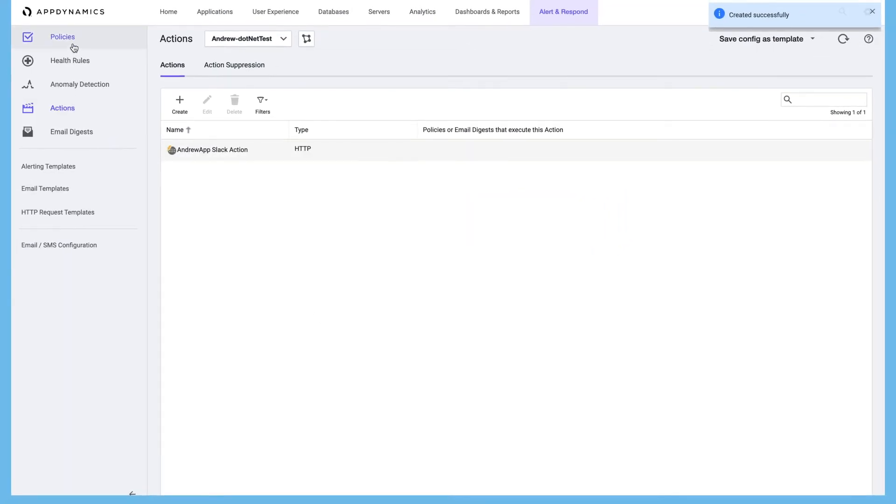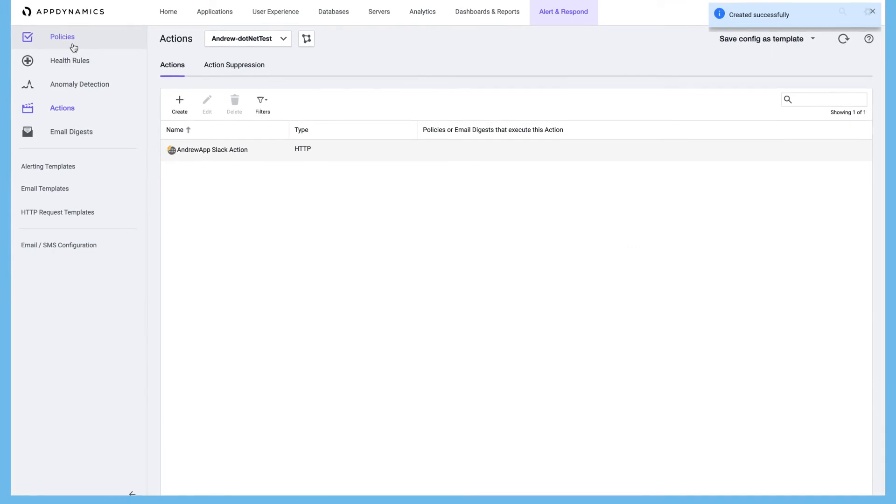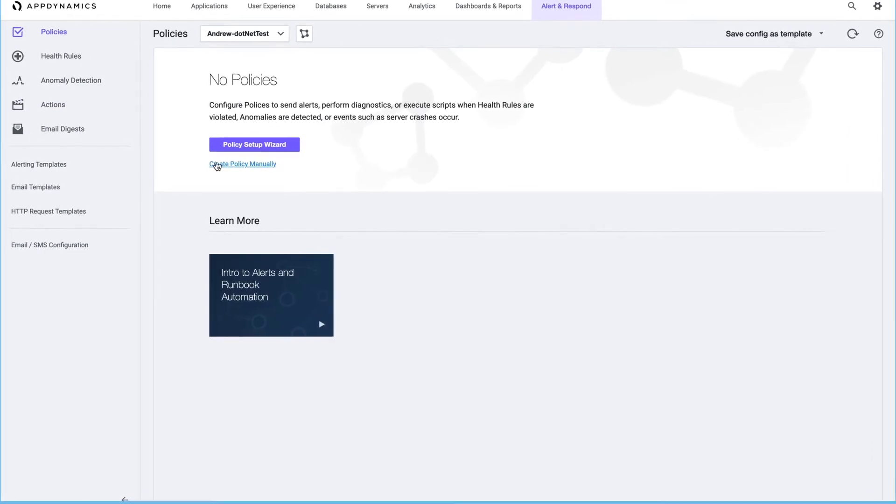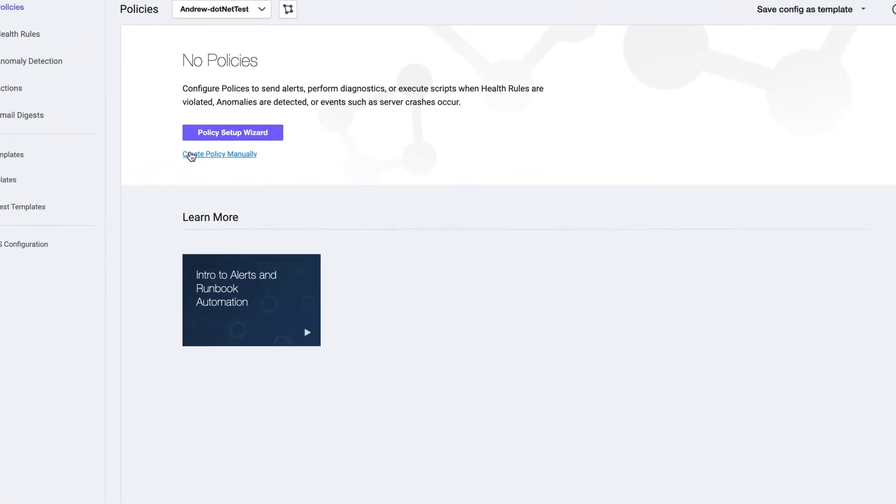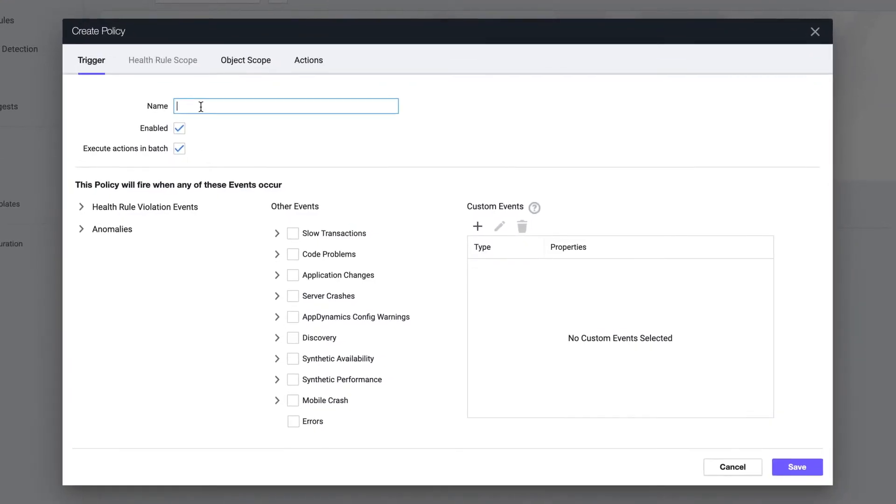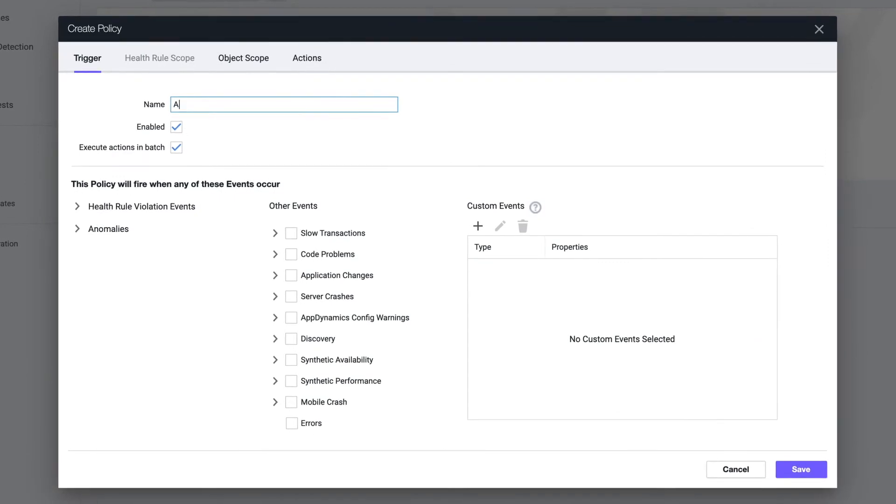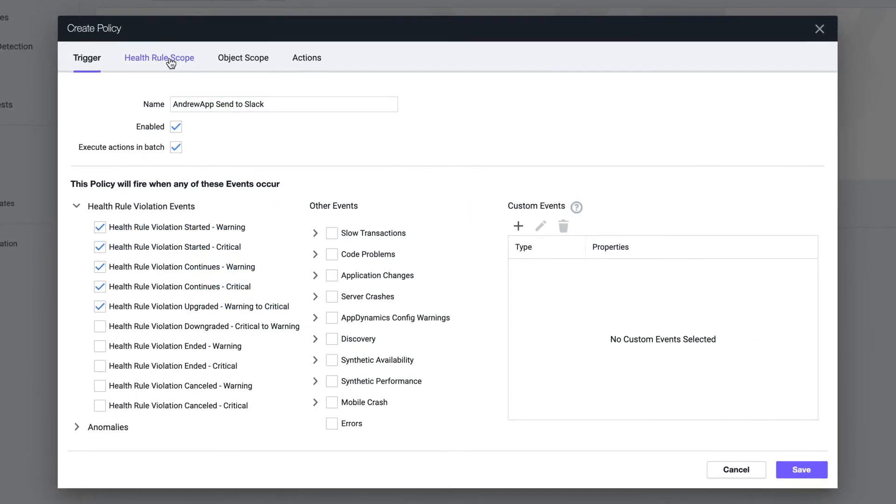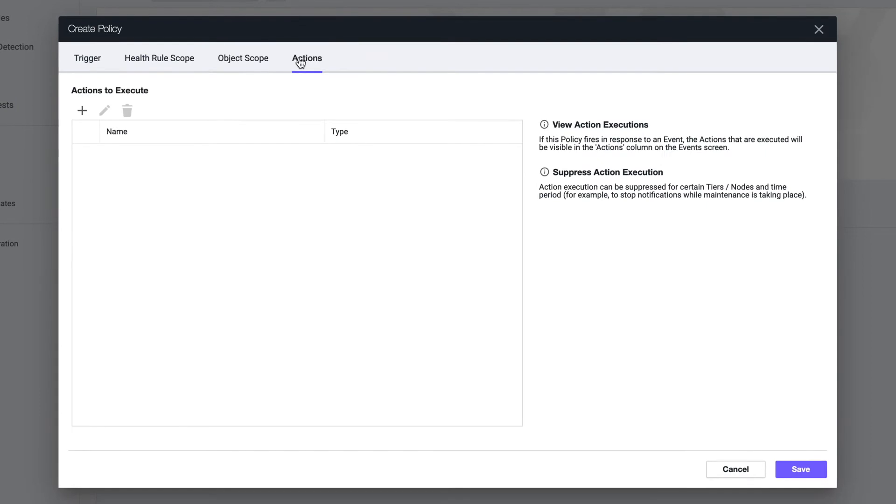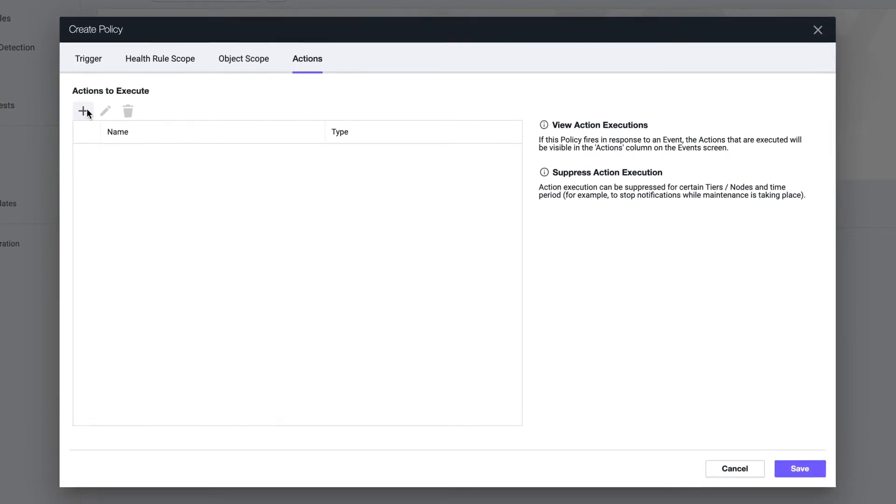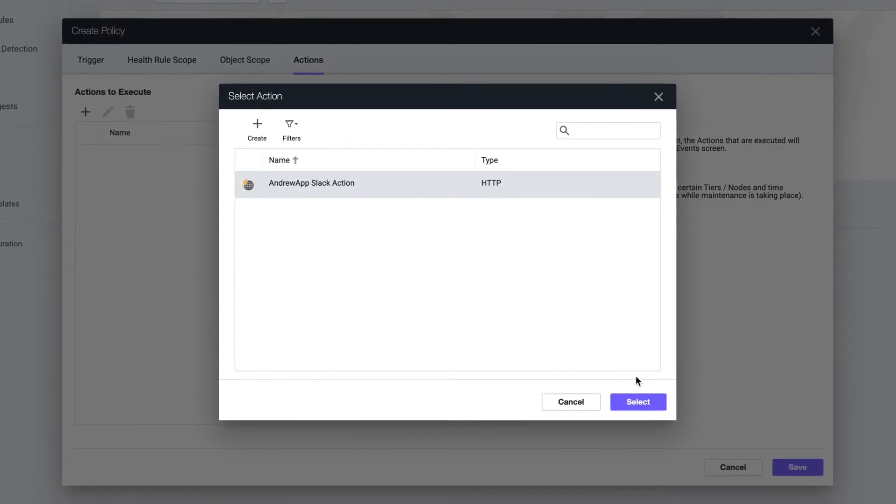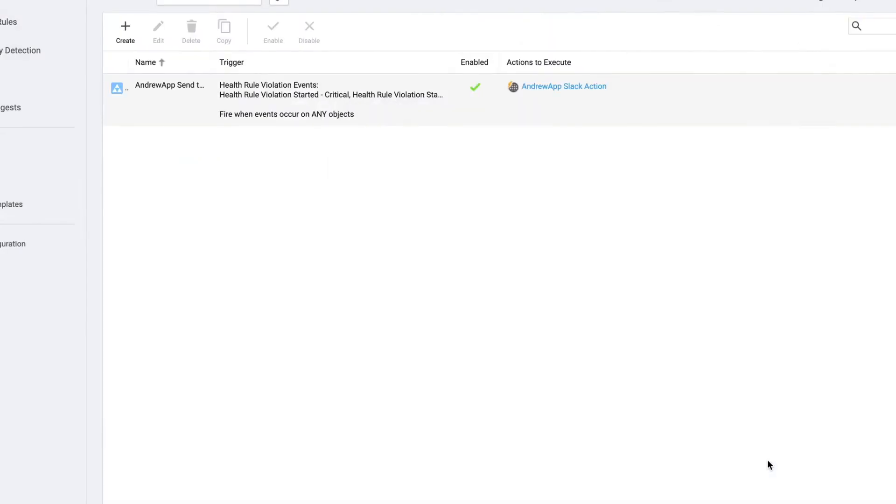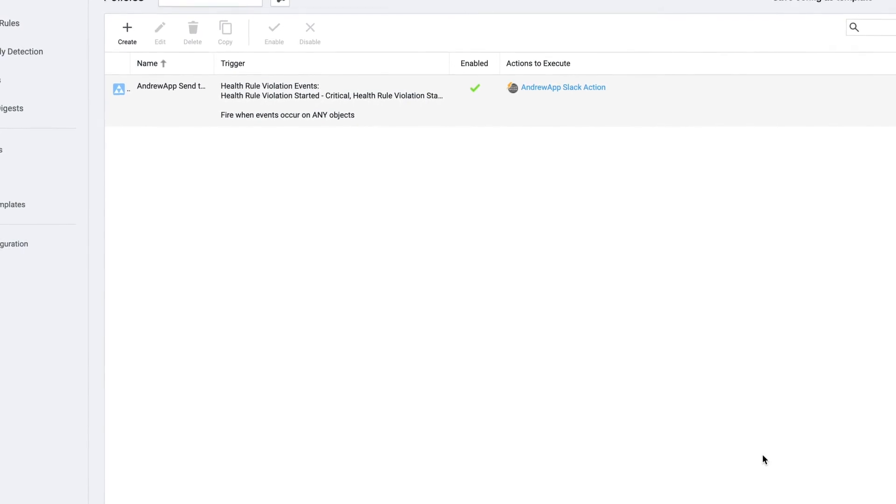And then the last step is to wire this action to some events in AppDynamics. Create policy, give it a name. We're going to select some of the events coming out of AppDynamics and come to the actions tab. Select my action, hit save, save. That's it, we're done.